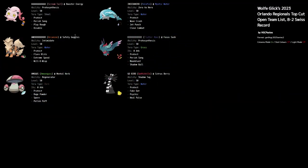I want to briefly talk about Wolf's team because I thought it was really interesting. We have Scream Tail, Palafin, Flutter Mane, Arcanine, Amoonguss, and Gothtelle. This is a pretty standard idea for a Perish Song team - you've got two Perish Song users and you've got a Pokémon with Shadow Tag that is able to lock in the opposing Pokémon.